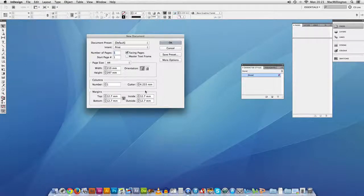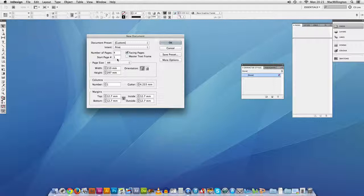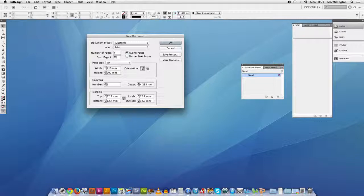You'll see something like this. We'll leave the intent as print, make sure that facing pages is checked. We'll have four pages in this set and we'll make our start page an even number. What the even number does is it gets rid of those pages that you often get at the beginning and the end of documents that have nothing on them. If you're only making a spread, starting from an even page will give you spreads.